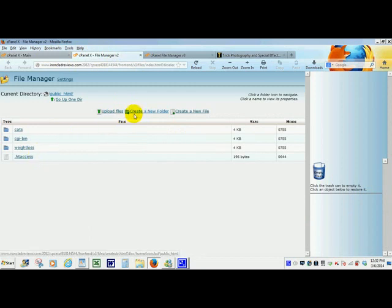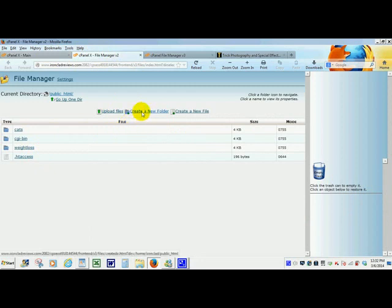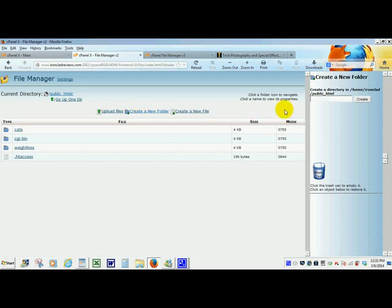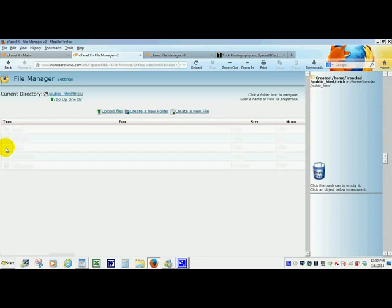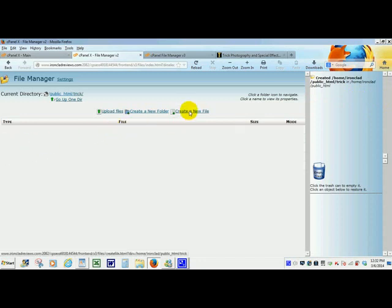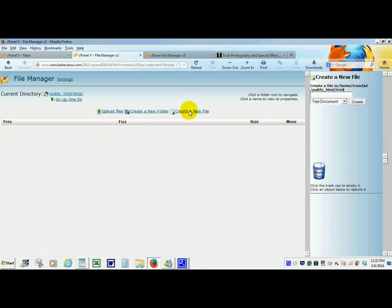Now we are going to cloak your affiliate link. Truly the easiest way. Just follow me here. You create a folder. In this folder we are going to call it trick, T-R-I-C-K. That was the website we were looking at. The top of it was called trick photography. And we will just create the folder. Now we are going to double click on our folder and create a new file in that folder.